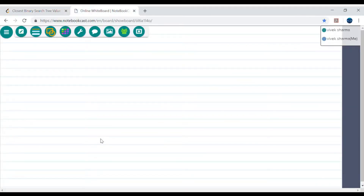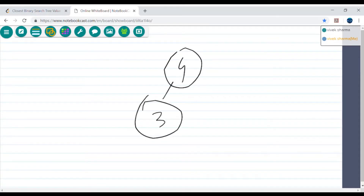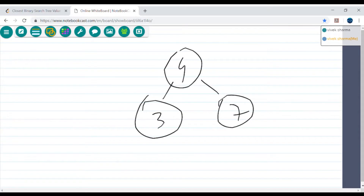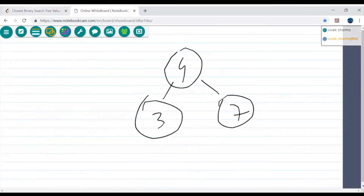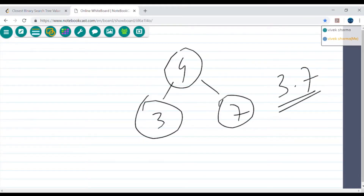Let's look at an example. Say our BST has values 4, 1, 3, and 7. And let's say we are given a target value of 3.7. We want to find what is the closest value in the binary search tree.